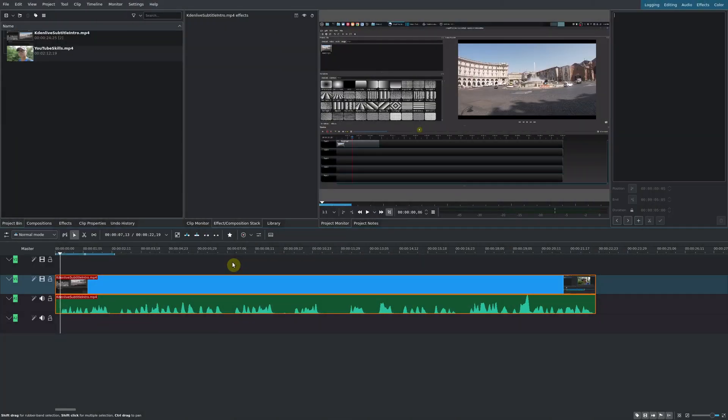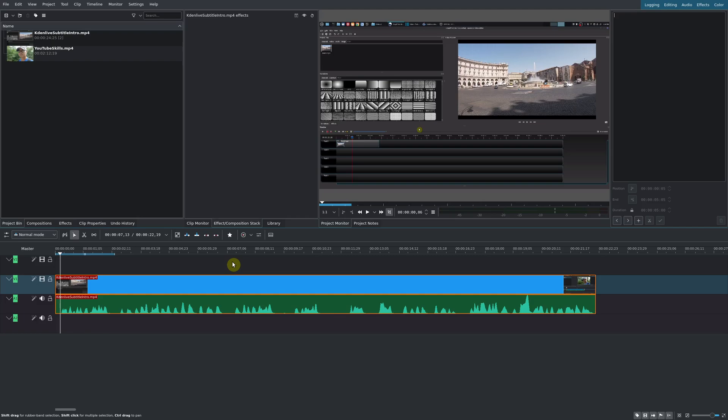Within Kdenlive, if you're not running version 21.04 or above, then more than likely you're not going to see the latest version of this subtitle tool or maybe not see it at all. I highly recommend that you upgrade to the latest version.